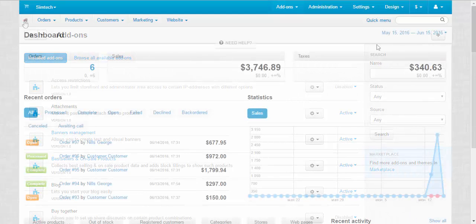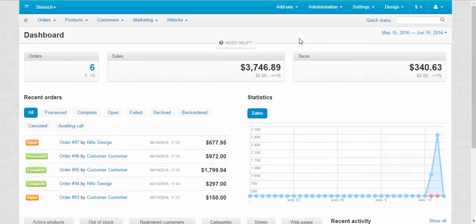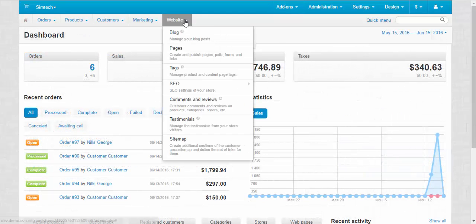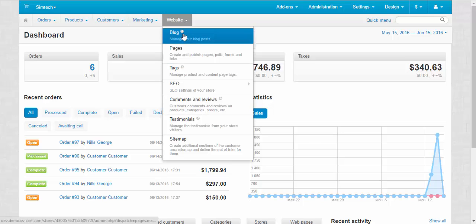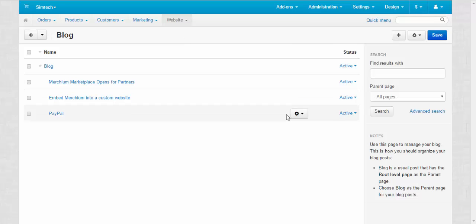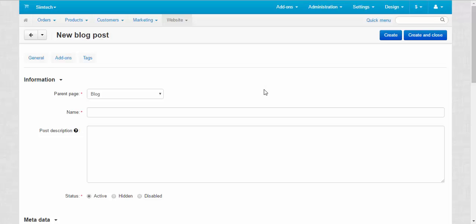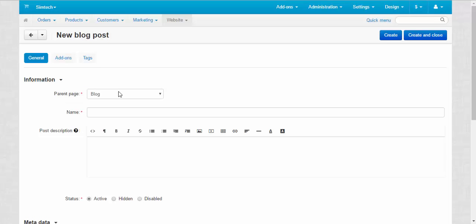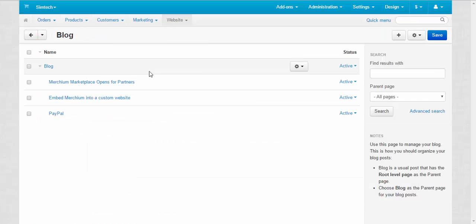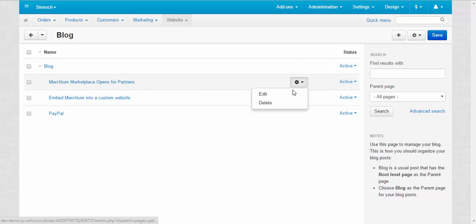Next thing, let's take a look at the blog settings. For this we need to go to the website. Blog. Here we can manage our blog posts. Add the new blog posts.